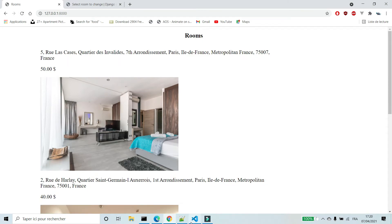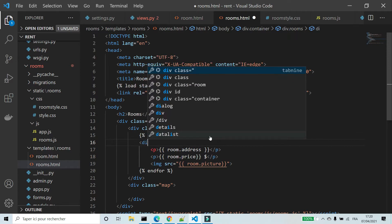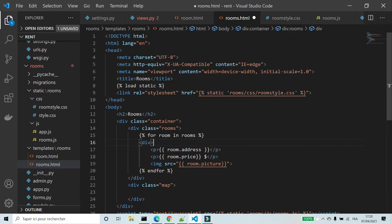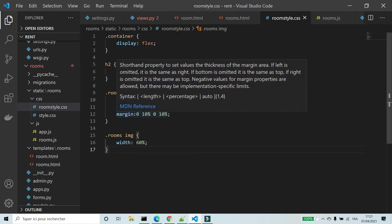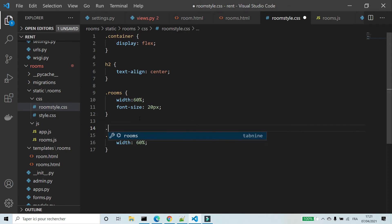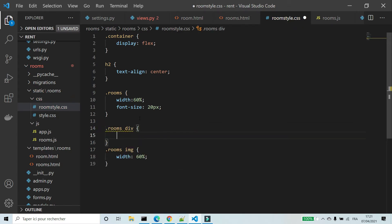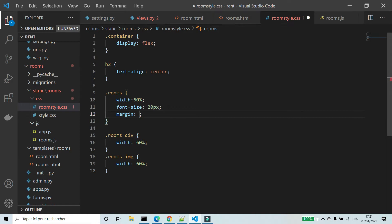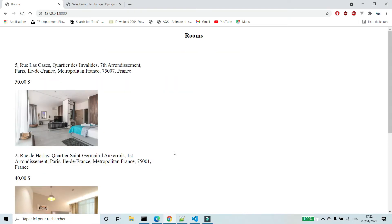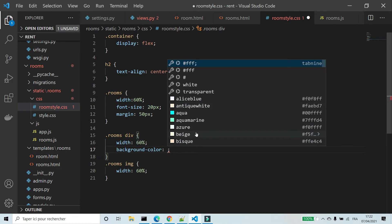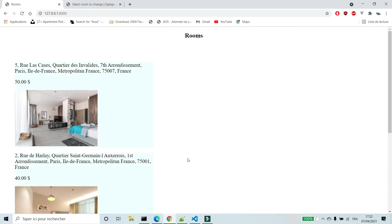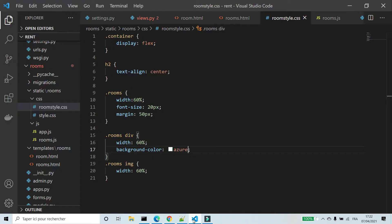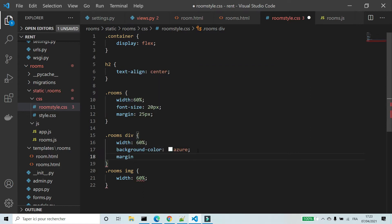I don't like how it looks, so in rooms.html I'm going to create a new div and put room information inside it. I'm going to remove the margin from rooms, set the width of the div to 60%, and add a margin of 50 pixels to rooms. Now it looks better. I'm going to change the background color of the div, modify the margin of rooms, add a margin to the div, and a margin to the image.